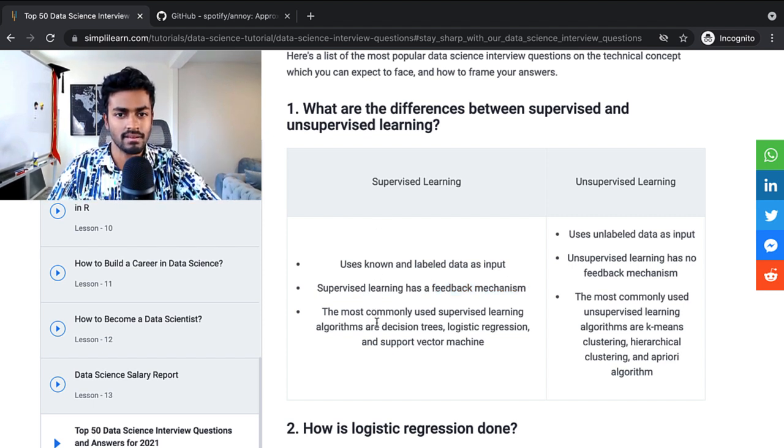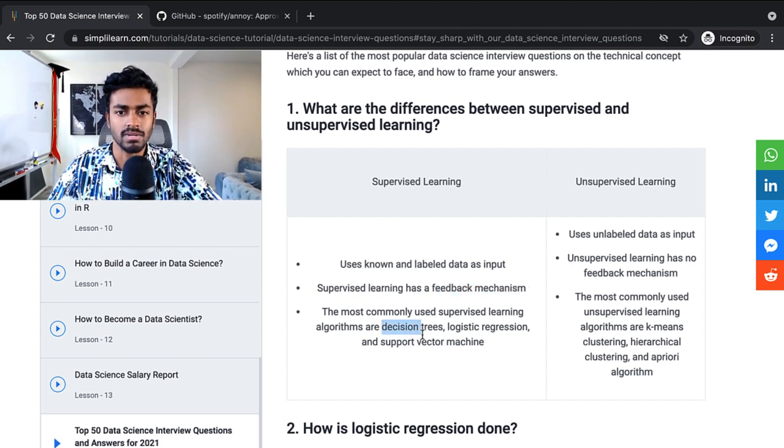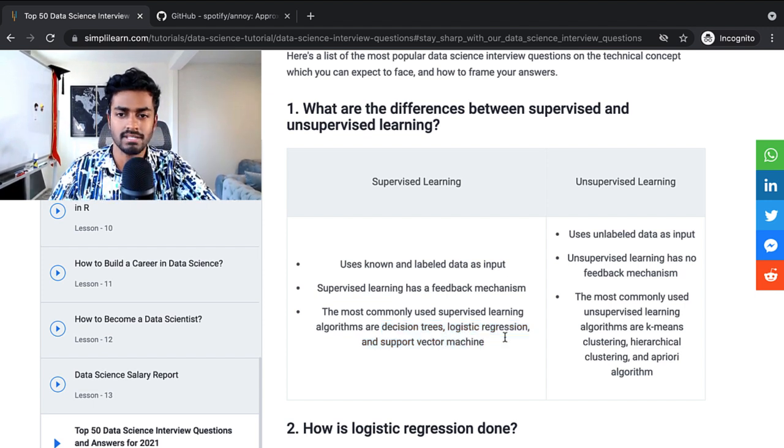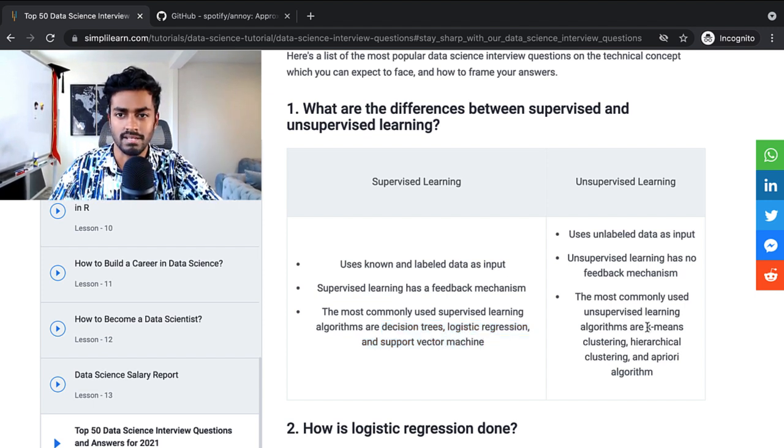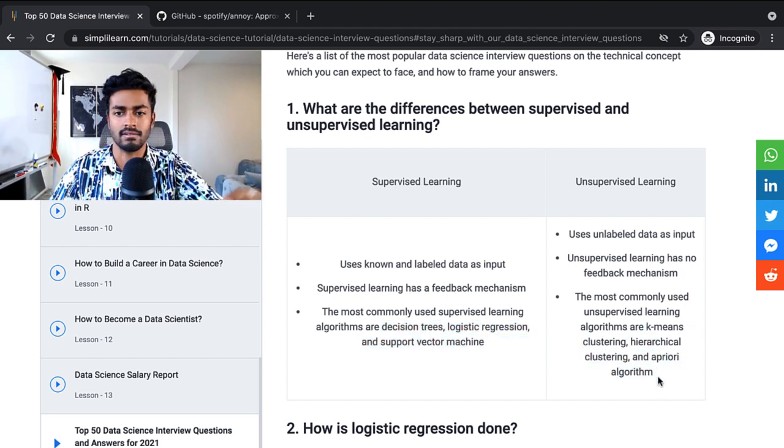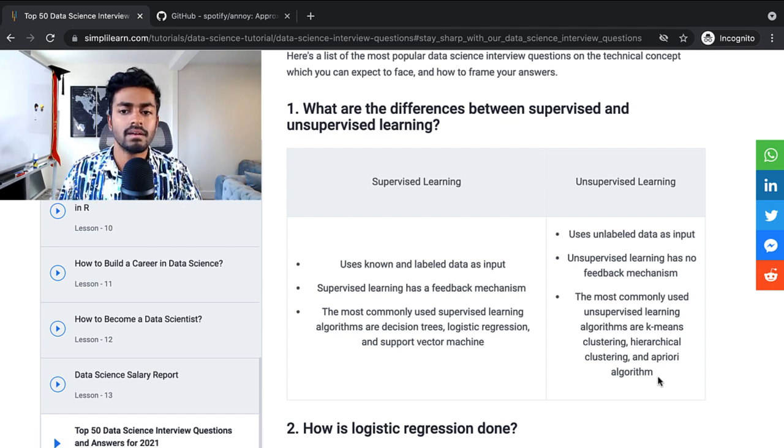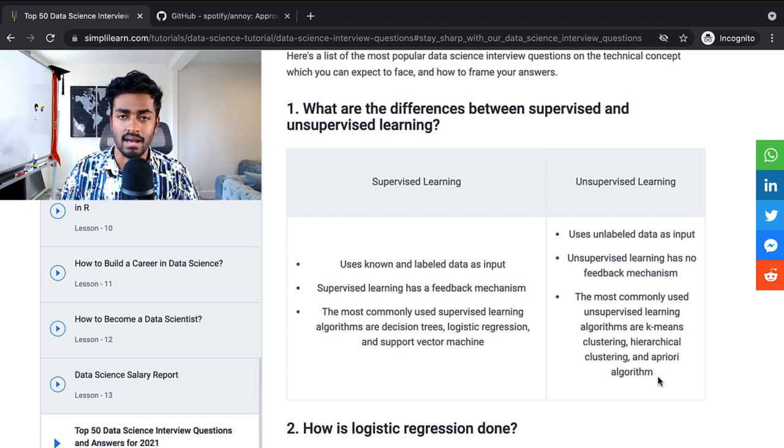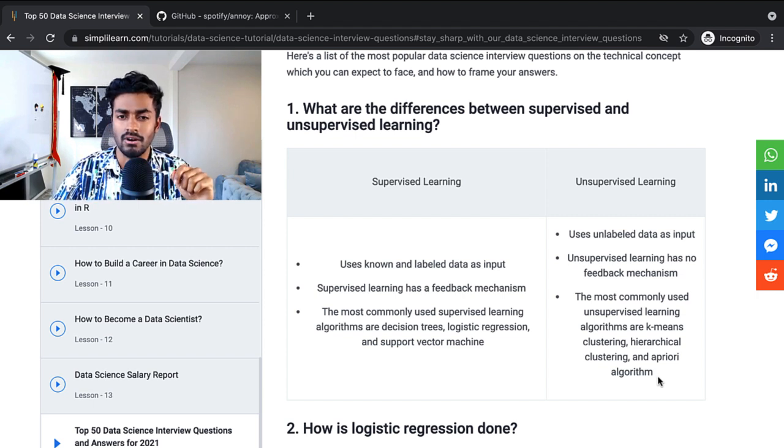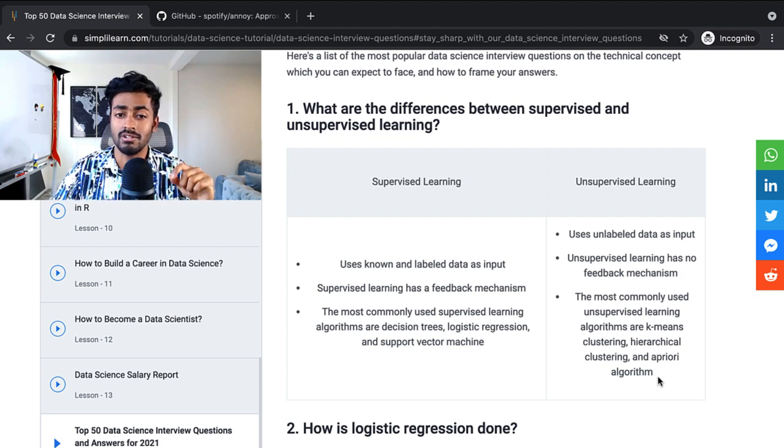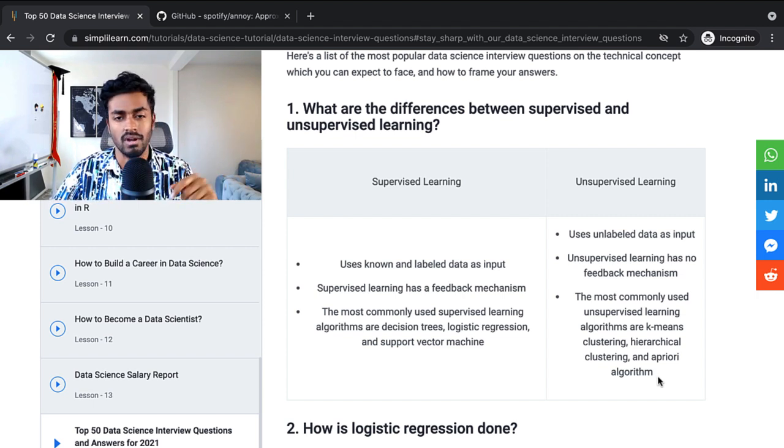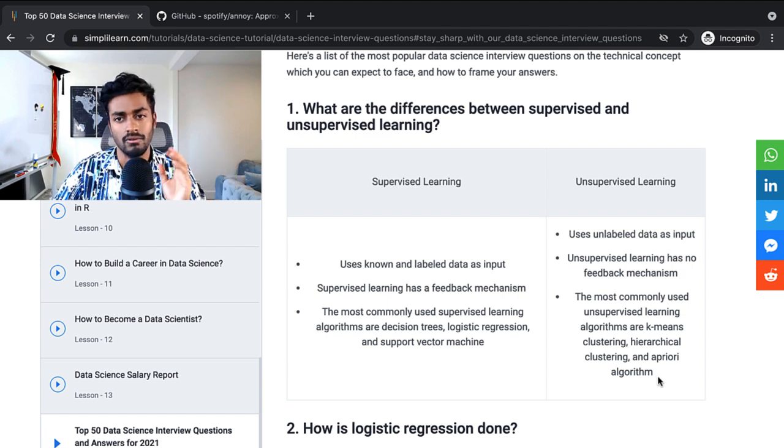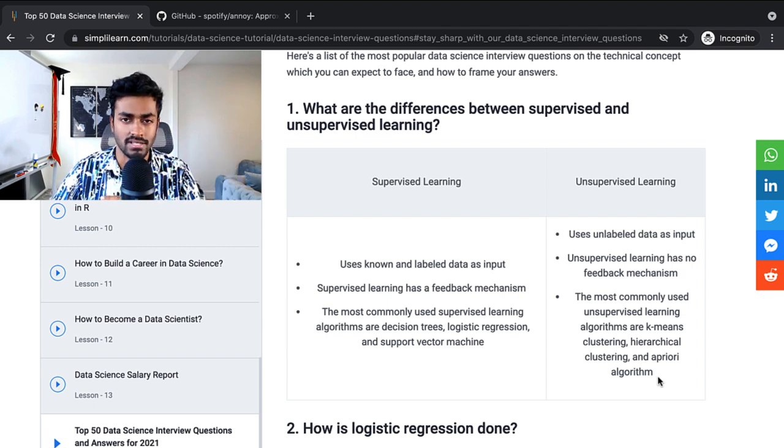So supervised learning, you have decision trees, logistic regression, and support vector machines. Whereas unsupervised learning is k-means, hierarchical clustering, and apriori algorithm. Pretty cool. I love that they gave example models here. But in addition to this, I would also like to know an additional real-world application of where you would use supervised learning and where you would use unsupervised learning.